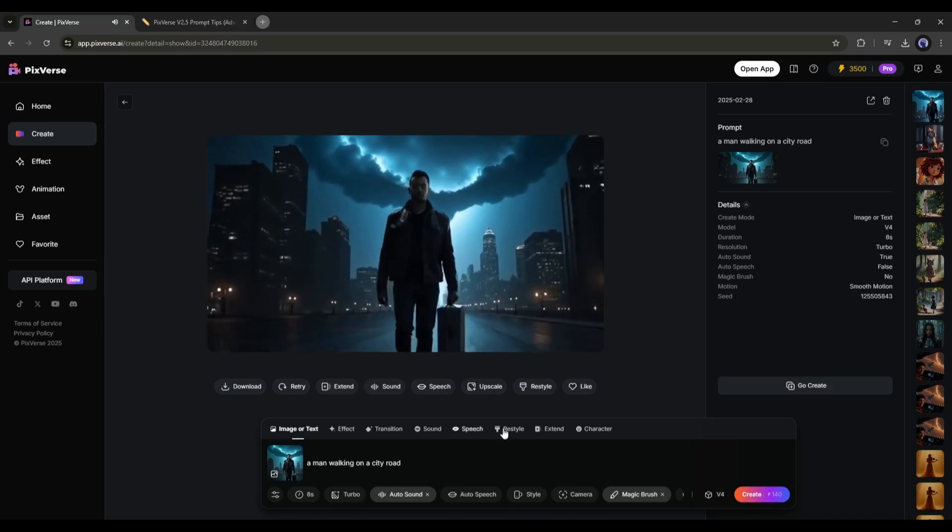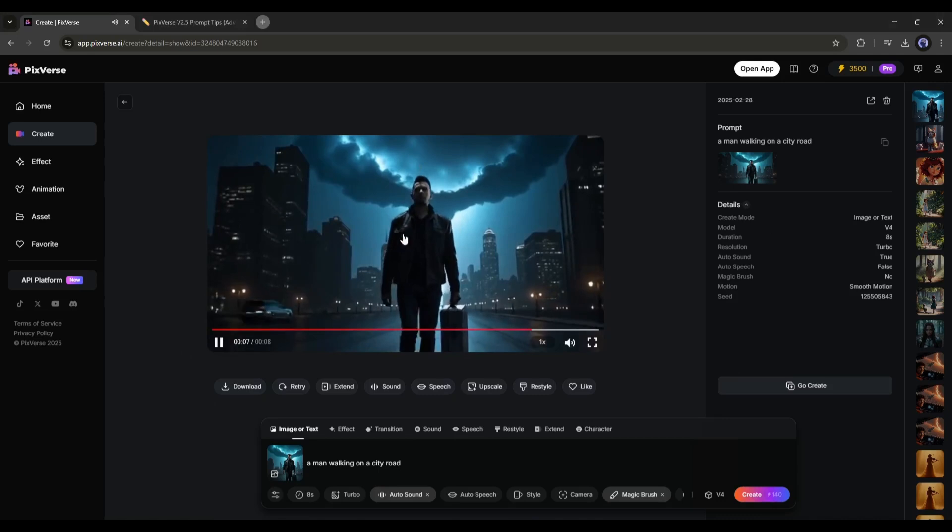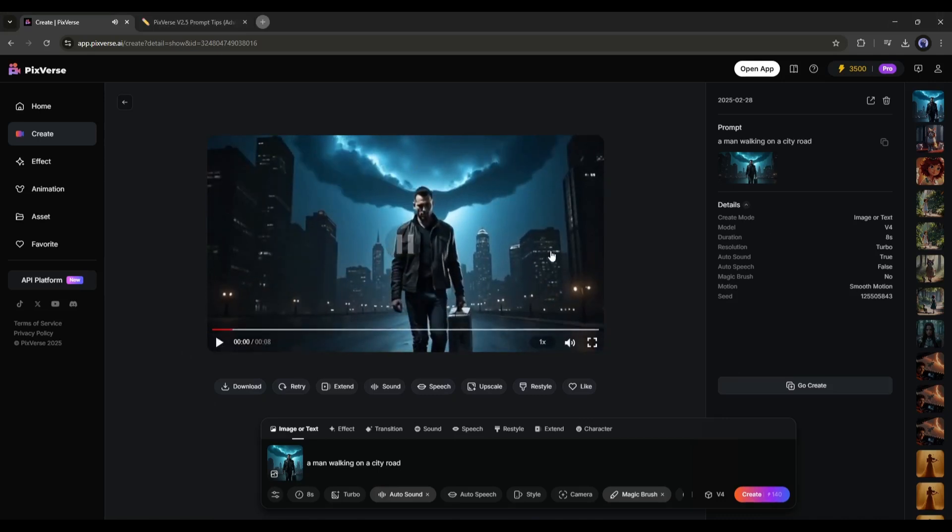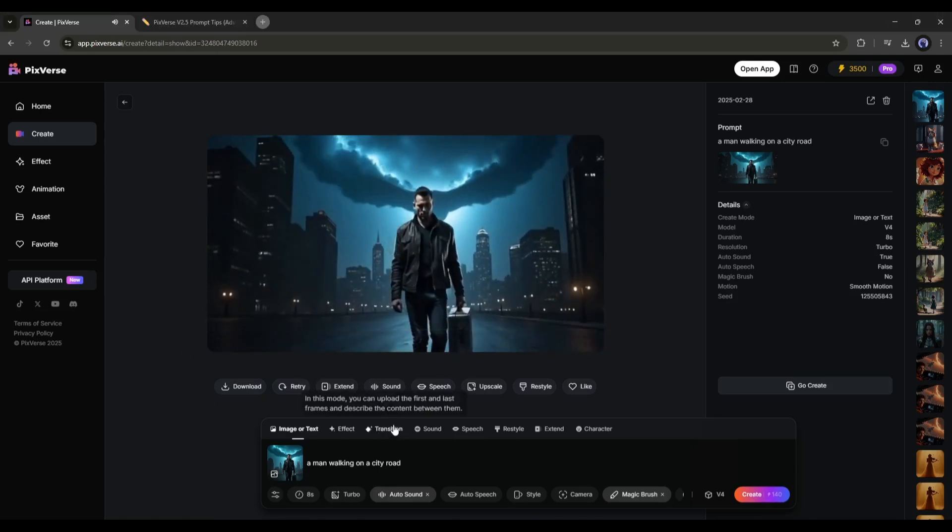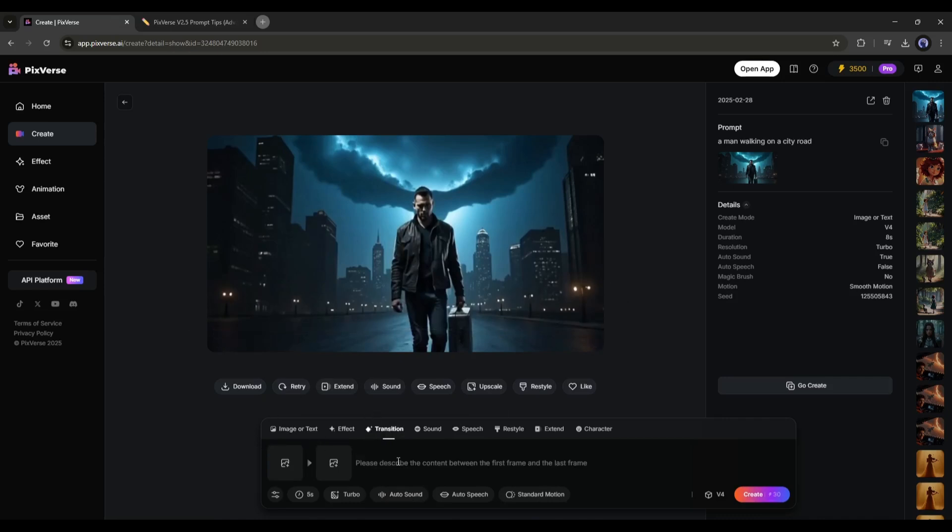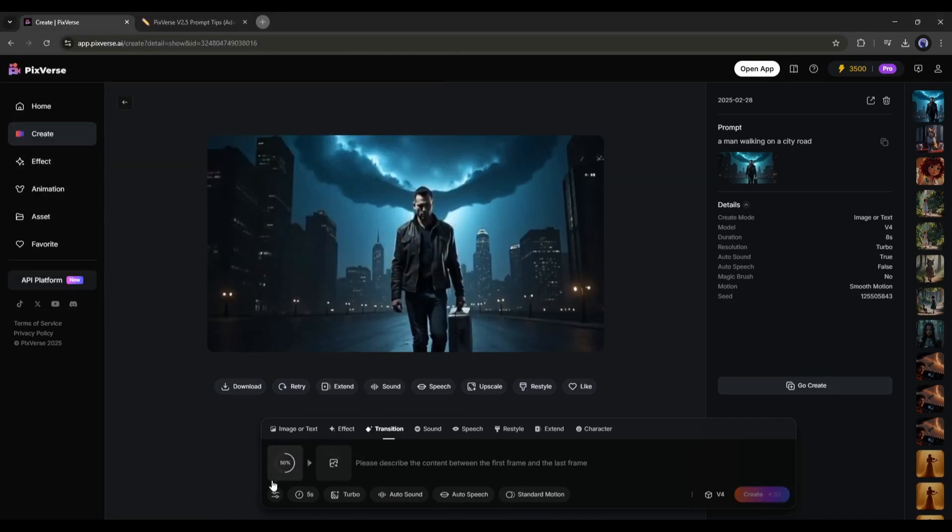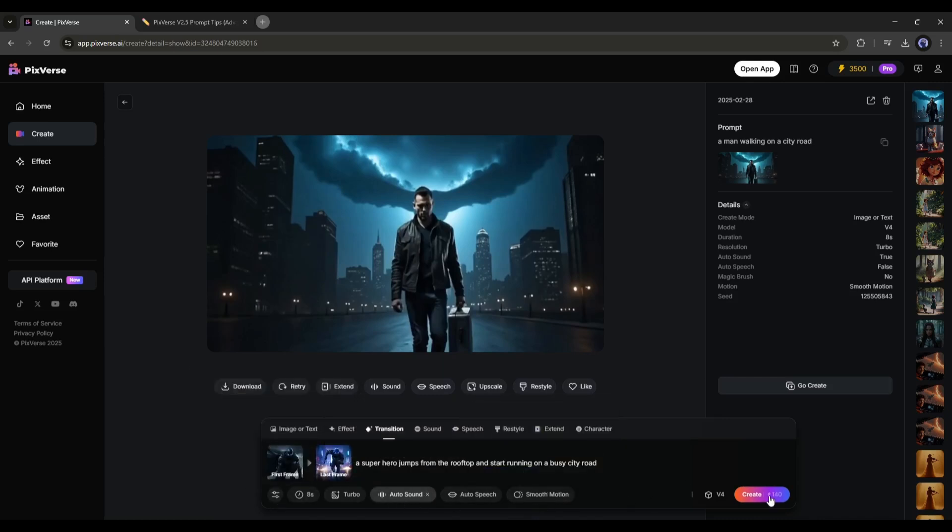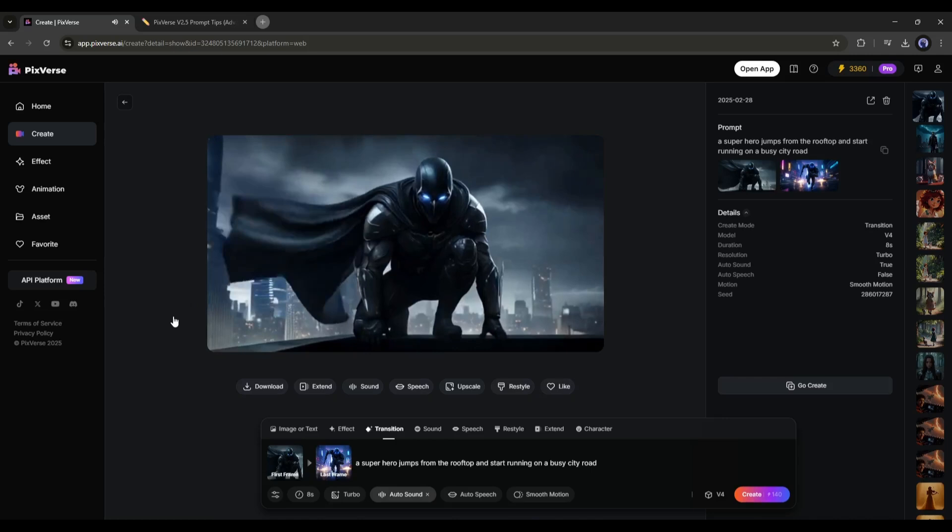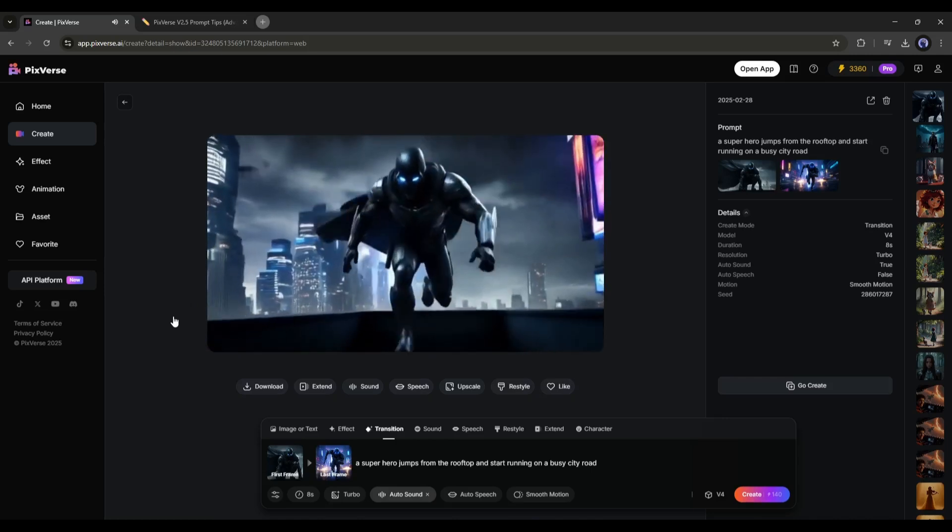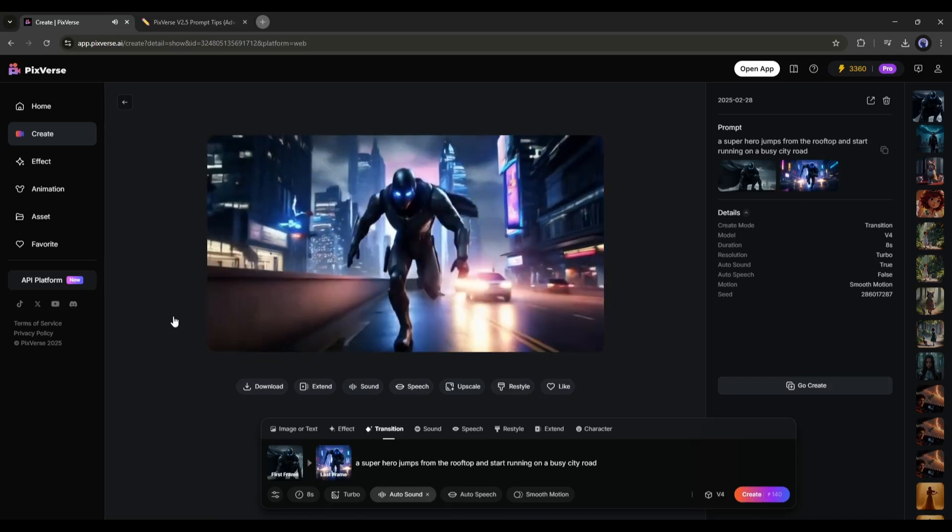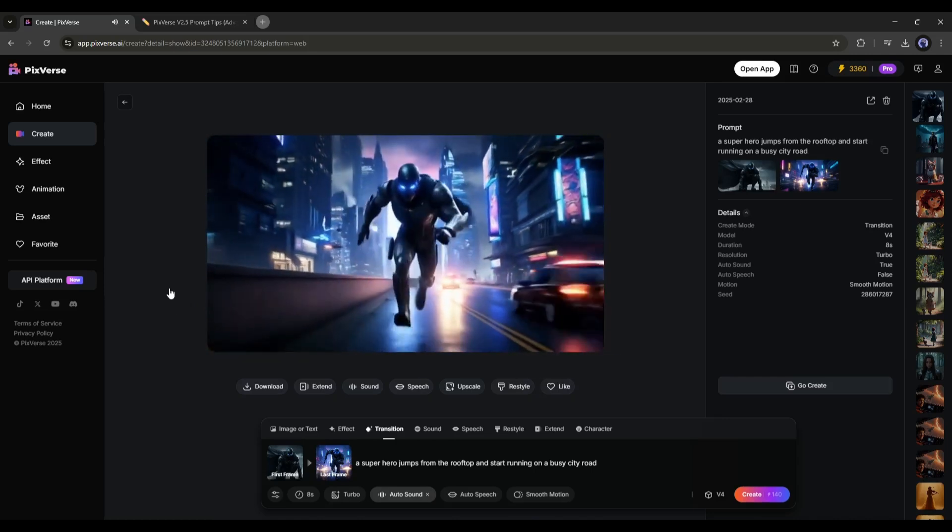Now, if you already have the first frame and last frame of your video clip, then we have to select the transition tool from here. Now, we have to upload the first frame and the last frame. After uploading the images, enter the prompt and then set all the settings, and once done, hit the create button. And here it is. Our video is ready. This is just amazing. I love it.